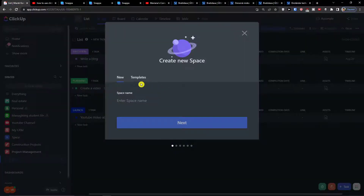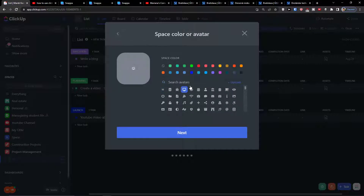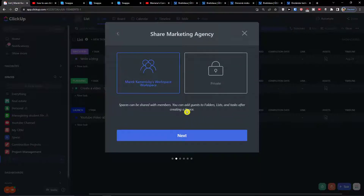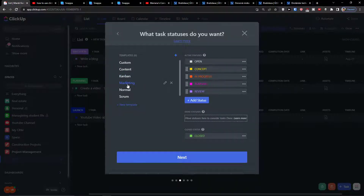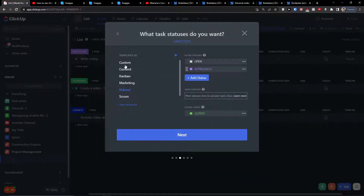The first thing you want to do is simply click 'New Space' and we are going to add a space name. Let's say this is going to be our marketing agency. I'm going to add a space color — you just choose the avatar and space color, you can also upload your own. Then click Next. You have the option to share with others or make it private, then click Next again.